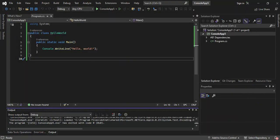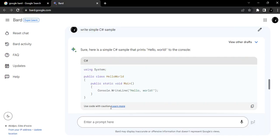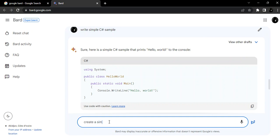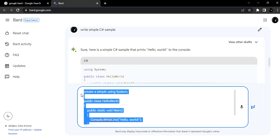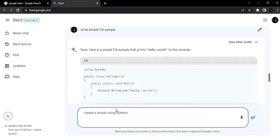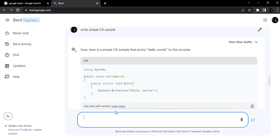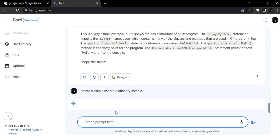So let's go back to the browser and let's write something like 'create simple C# dictionary sample'. Let's see what actually comes out.